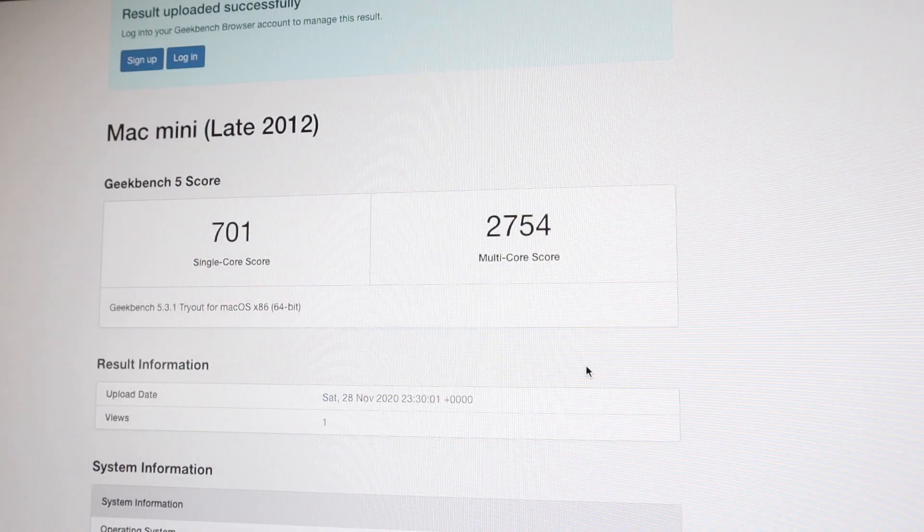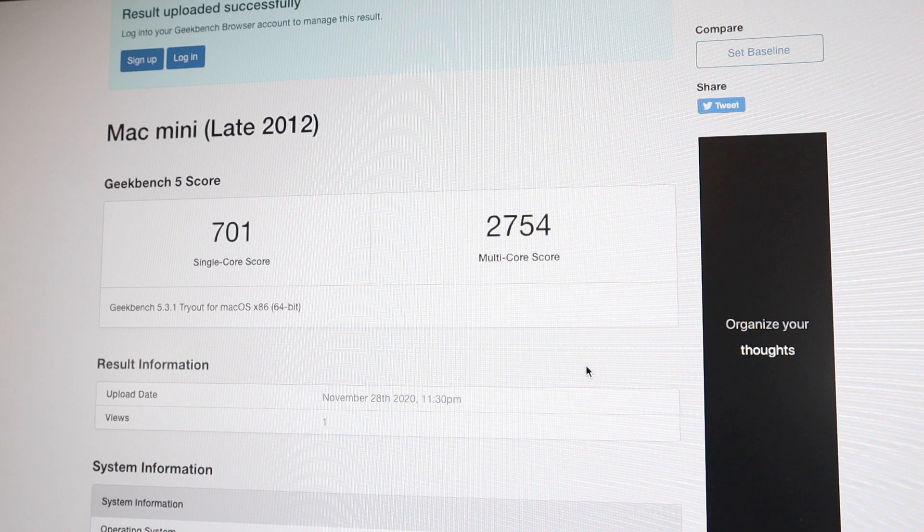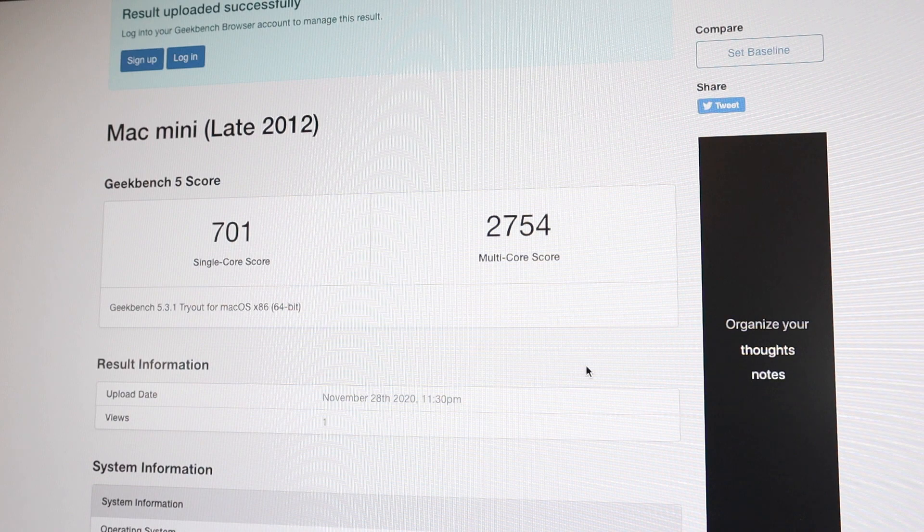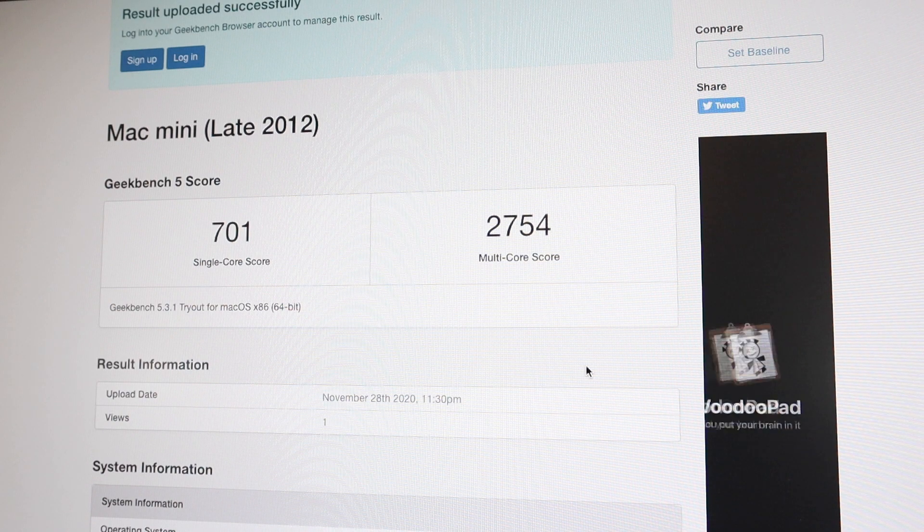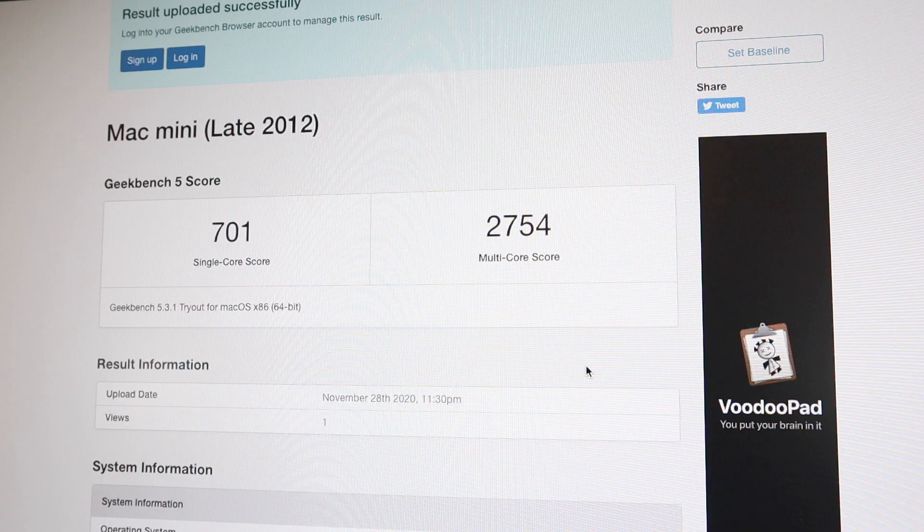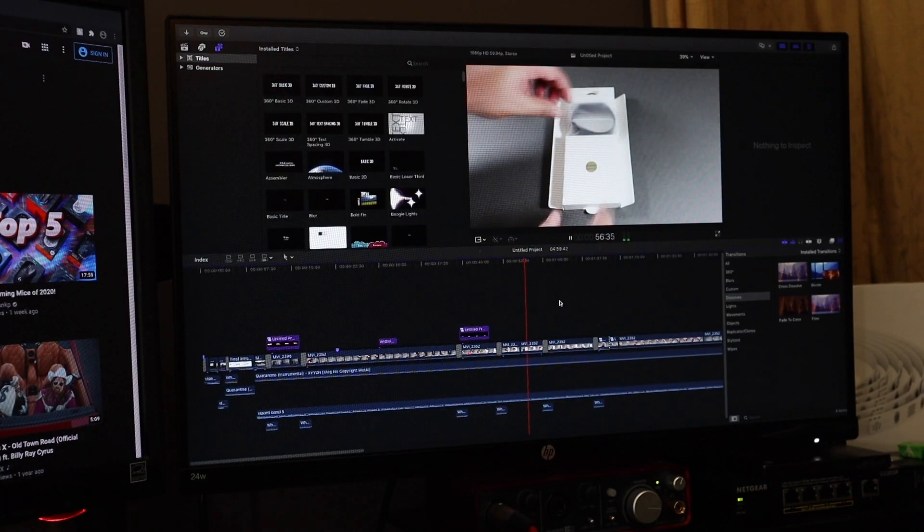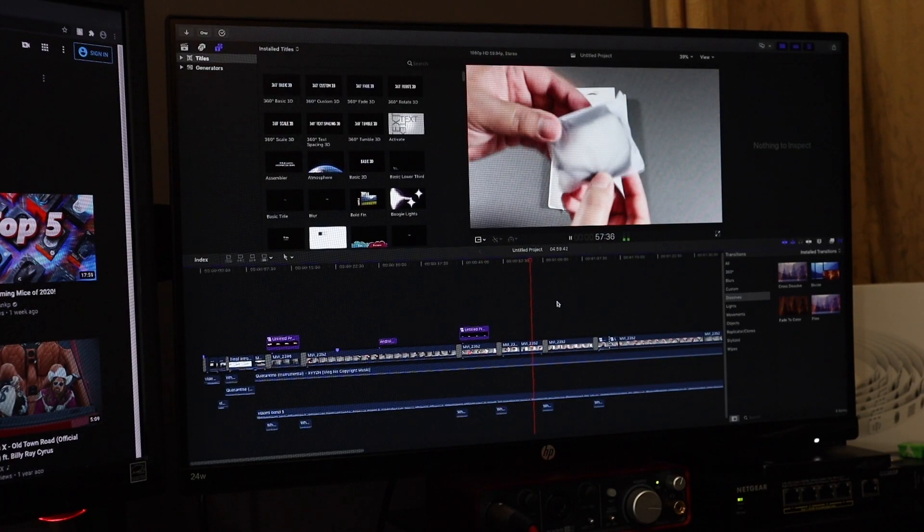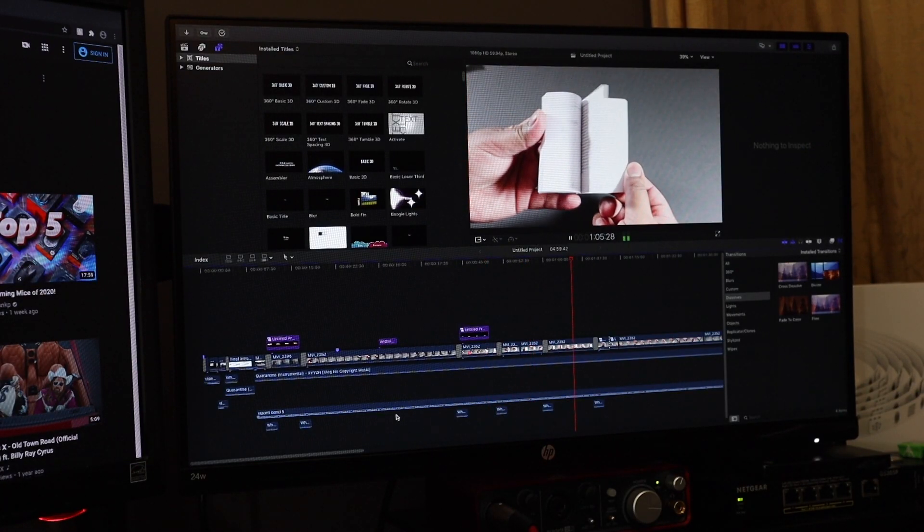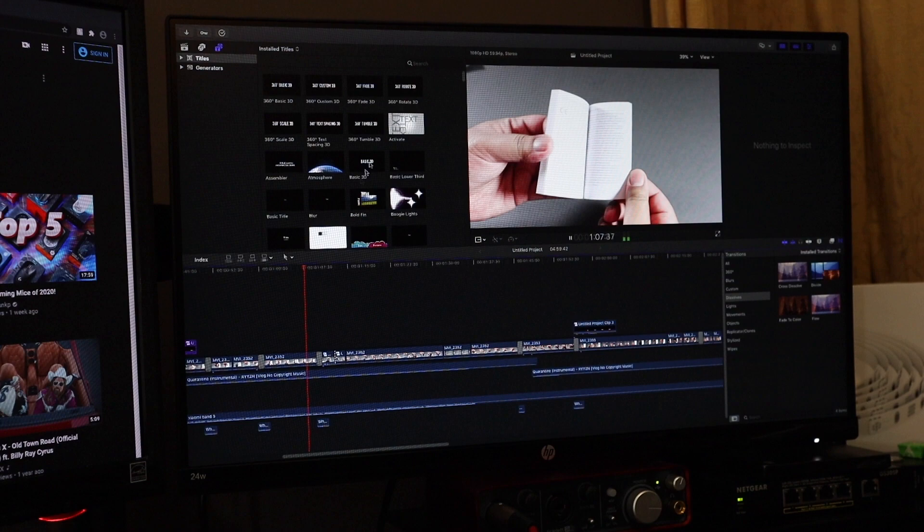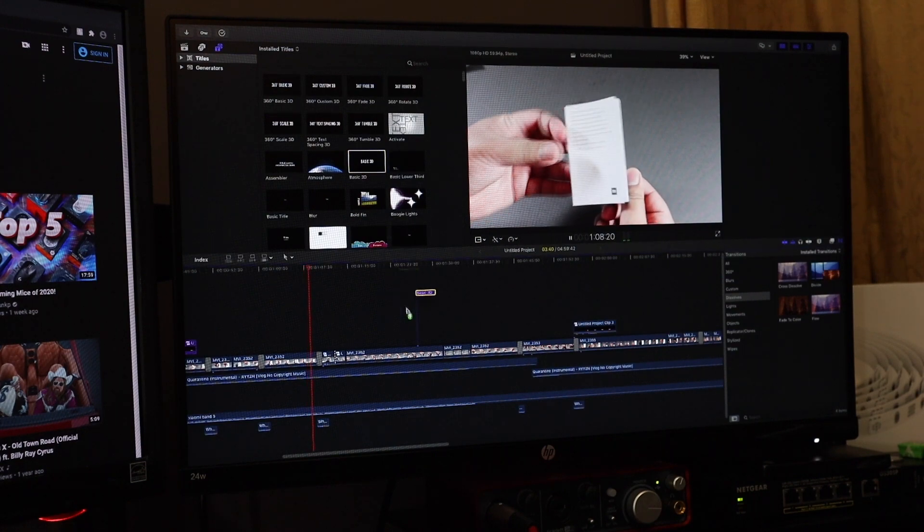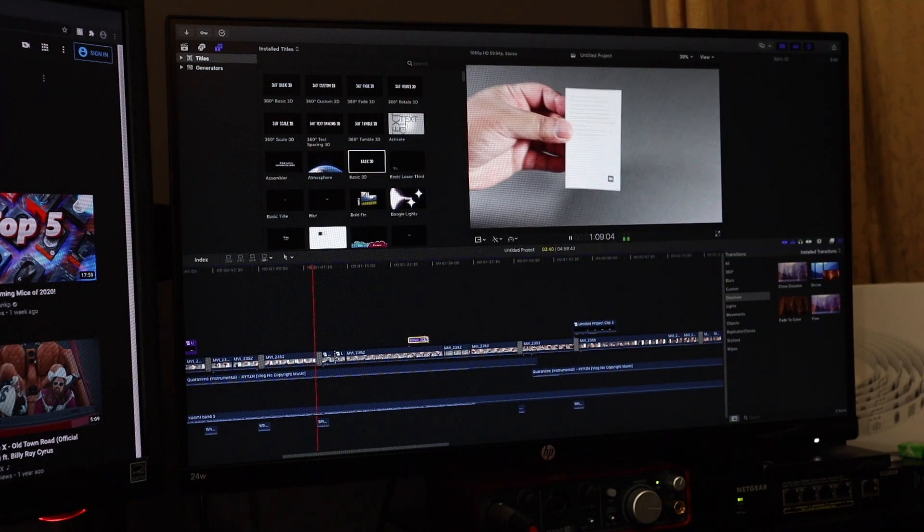But for what I use my Mac Mini for at the moment, it's doing the job. I don't have to wait around a long time. My computer doesn't crash. If I've got 1080p at 60 frames per second, I can use Photoshop, have Final Cut open, do both at the same time and it has no problem at all.